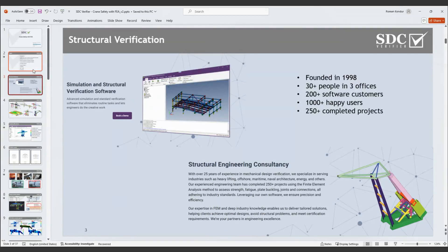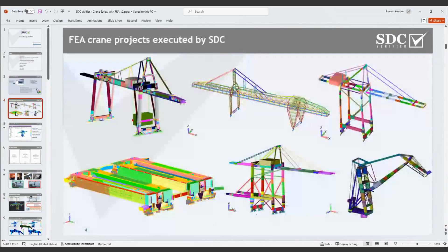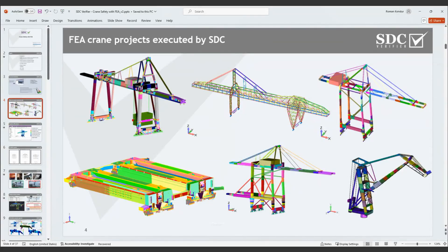We've sold our software and it's being used around the world. More information about licensing can be found on our website. Moving to the next slide, you can see the executed verifications by SDC. Based on the past 20–25 years, FEA calculations have become extremely developed. Before manufacturing products or creating a design, all engineers try to check the structure using FEA analysis.